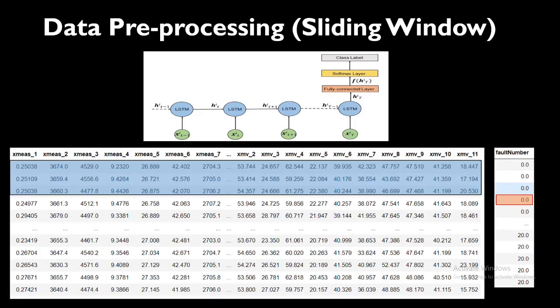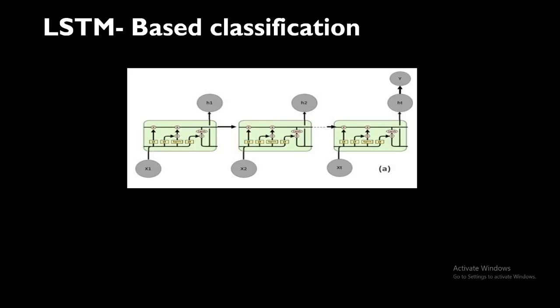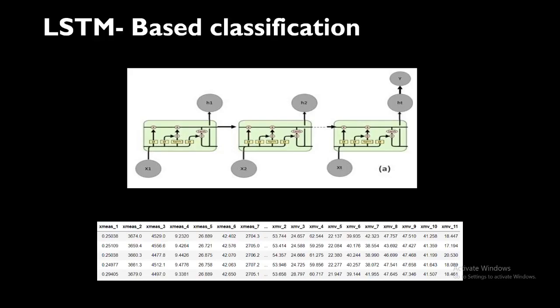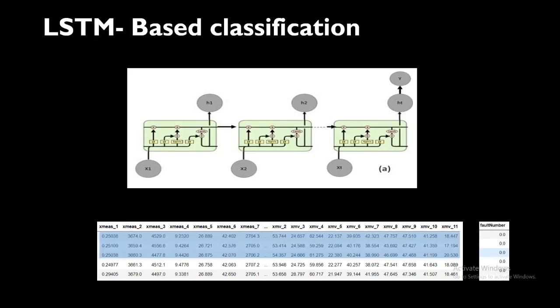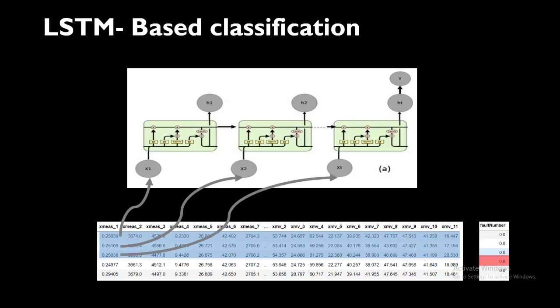LSTM based classification. This is a regular structure of an LSTM network. This is our input feature and this is our fault number. This will be our first sample and the red one will be our label. How this goes into the LSTM: the first sample will go to X1, the second sample will go to X2, and the t-th sample will go to X3.